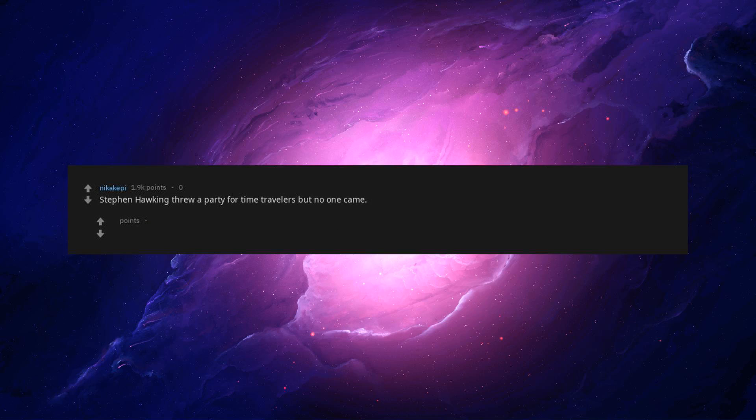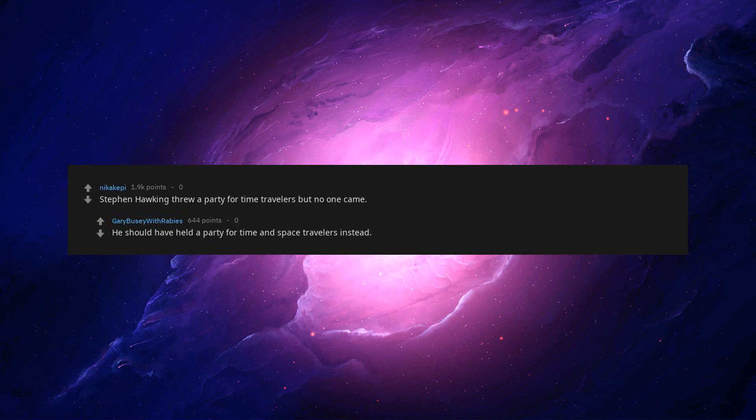Stephen Hawking threw a party for time travelers, but no one came. He should have held a party for time and space travelers instead.